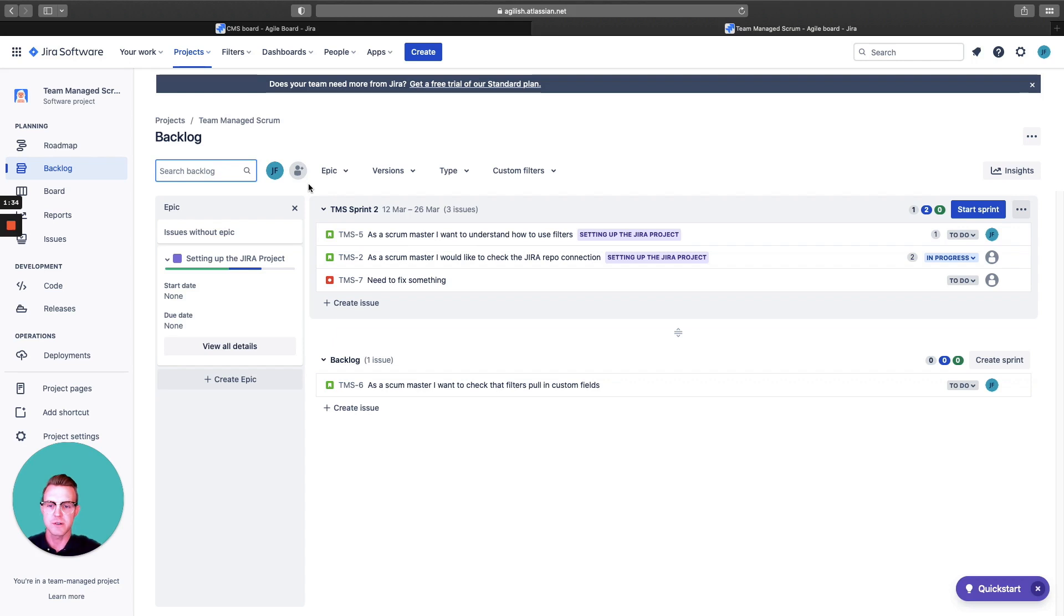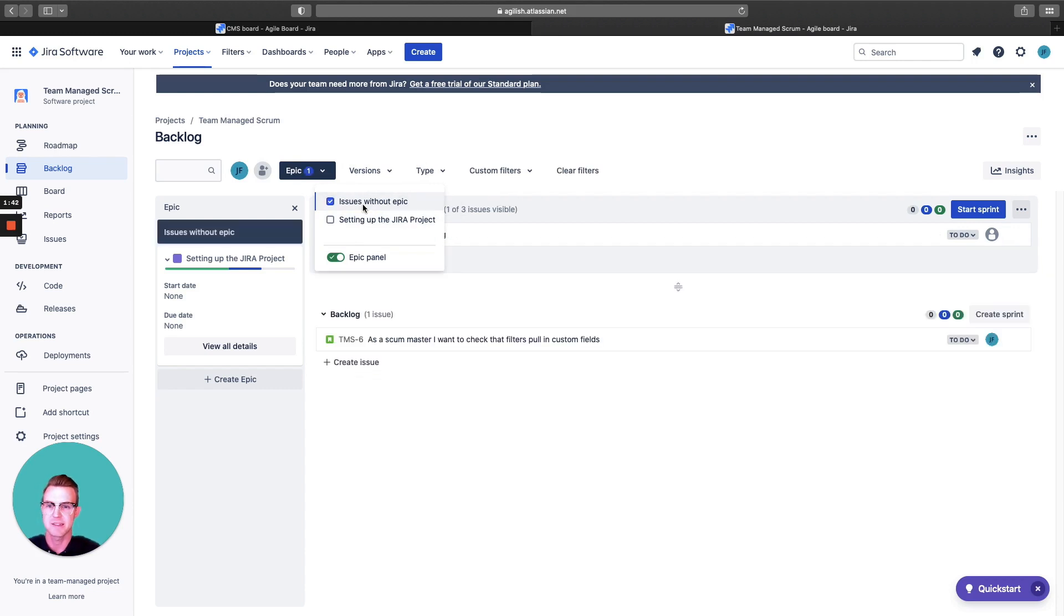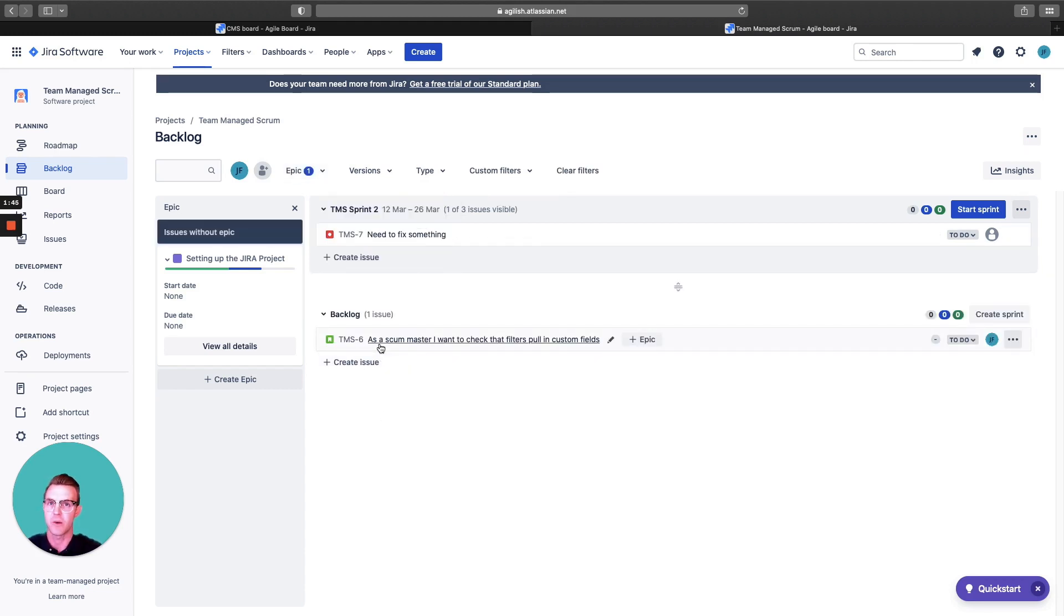There are also some filters at the top here. You can see I can filter by different epics, issues without epics. That might be important to figure out, making sure we're encompassing the work under a bigger collector.